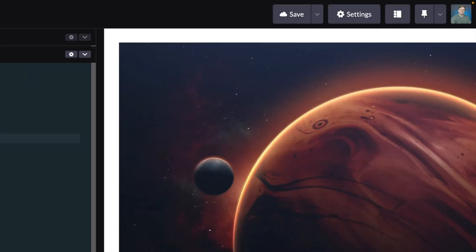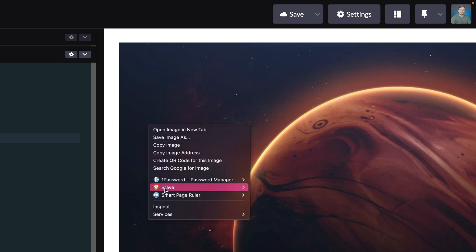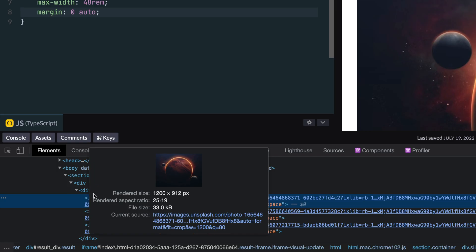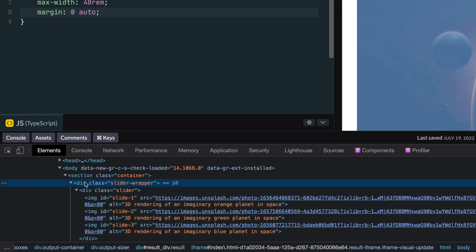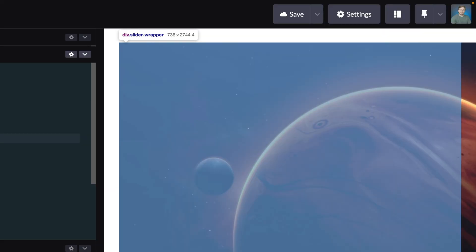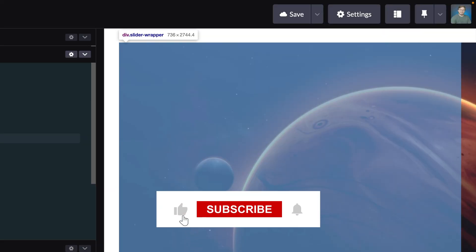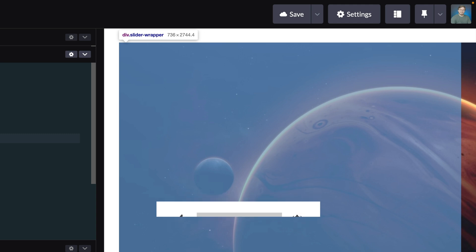Right now, it's a bit hard to see the container we've created, so let's inspect the preview and select the container with the slider wrapper class. Now you can see what we've created a little better. If you enjoyed the tutorial this far, be sure to give it a like to help others find it. Also, consider subscribing and clicking the bell icon to be the first to know when I release new videos like this one.